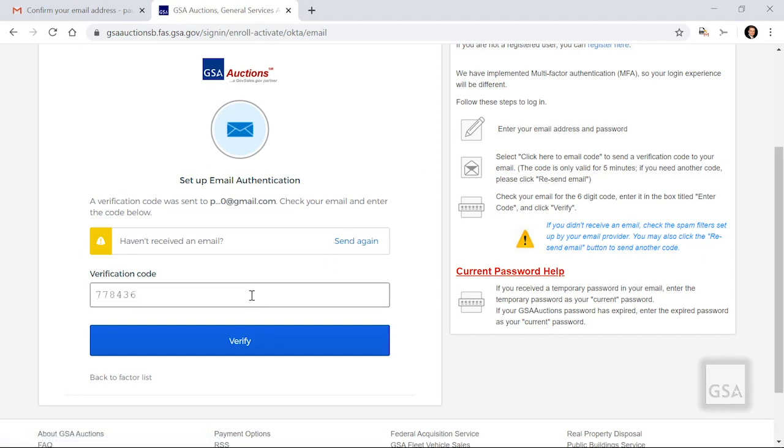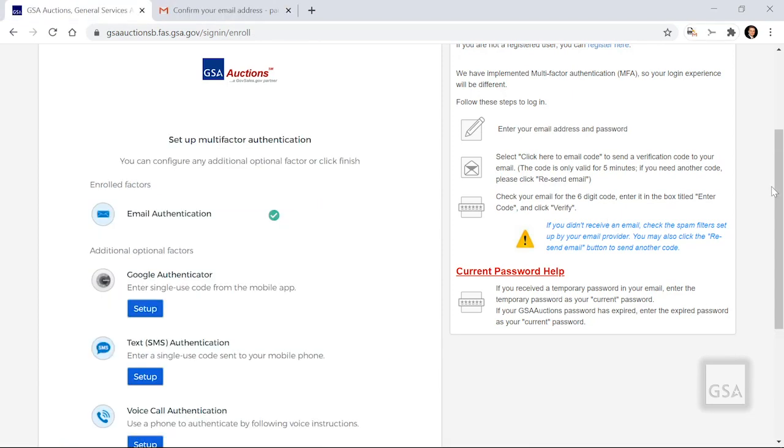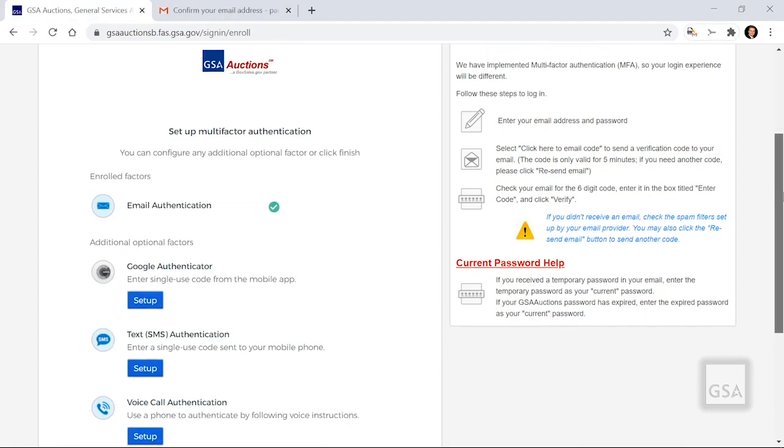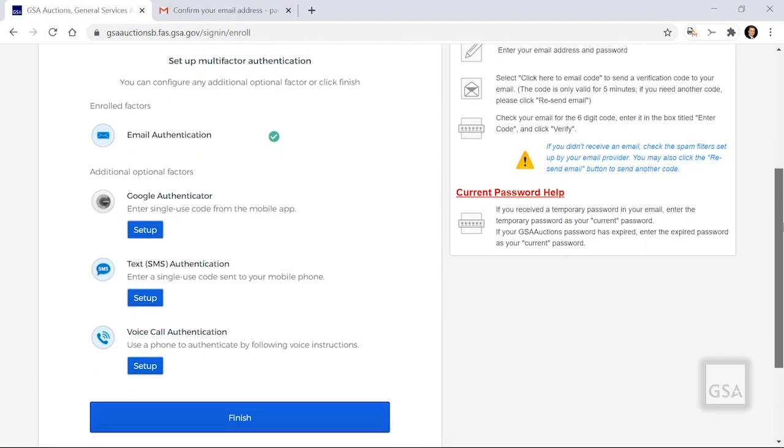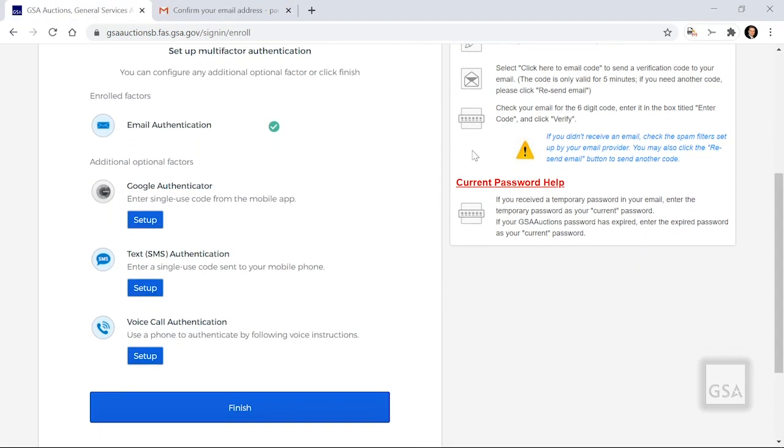Next, enter the six-digit code and click on the blue box titled Verify. Email has been set up. As you can see, there is a green checkmark next to Email. This confirms that this method is set up. If you are done at this point, click Finish. To keep adding other factors, which is highly encouraged, click Set Up under the other factor of your choice.